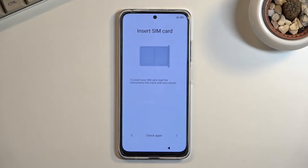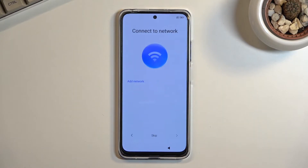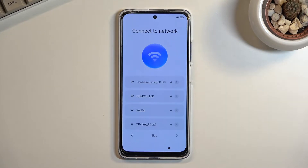That is for people that want to use their account. For people that don't, you can completely disregard it and go to the next page, and you can also change that later on once the setup is complete, so don't worry about that.